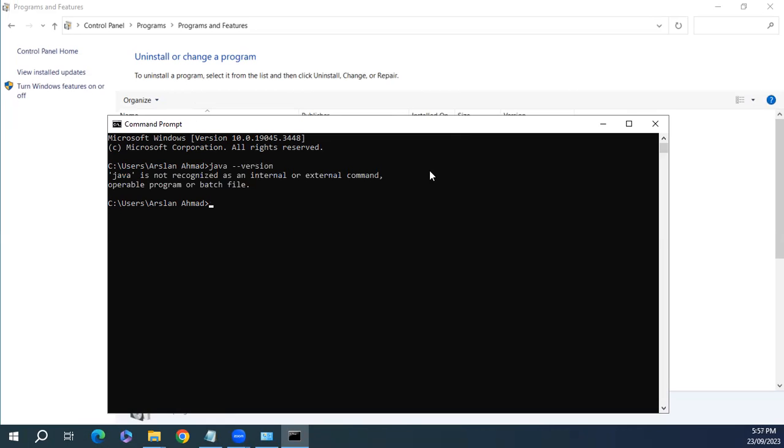Yeah, it's saying Java is not recognized as an internal or external command. So we have uninstalled Java successfully from our system. Good luck guys. If you have any questions, feel free to comment below.